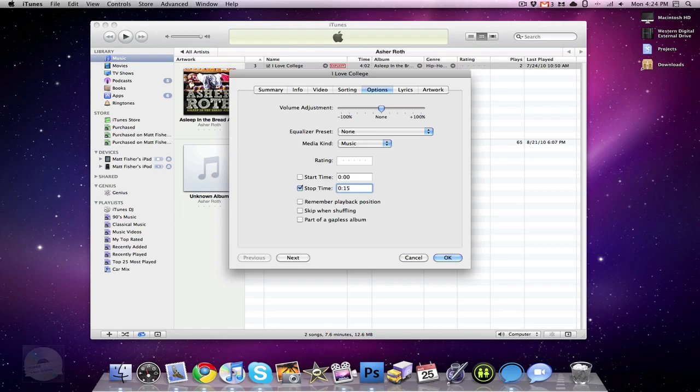I'm going to choose 15 seconds. This needs to be 30 seconds or less, otherwise iTunes will not recognize it as a ringtone. So once you do that, you're going to press OK.